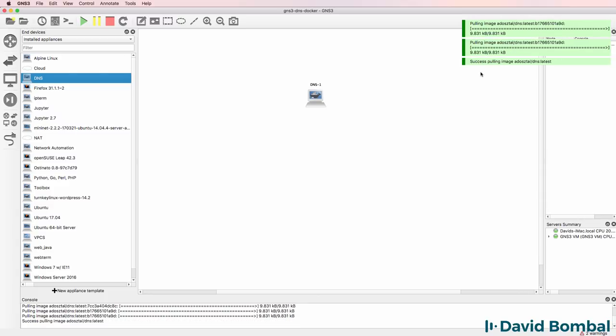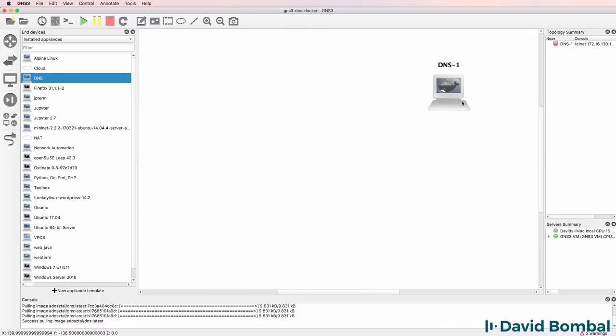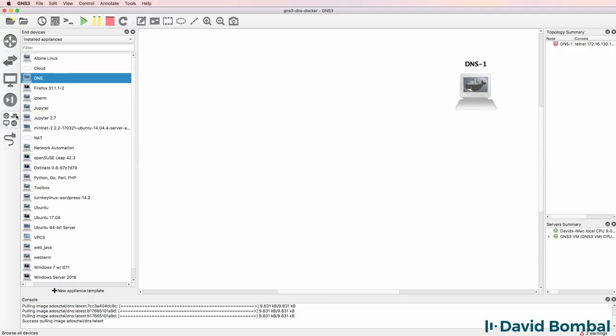This is the great thing about Docker. It really simplifies the installation of additional servers and appliances in GNS3. There you go. Success pulling the image from Docker. So my DNS server is now available and I can use it as part of my GNS3 topologies.